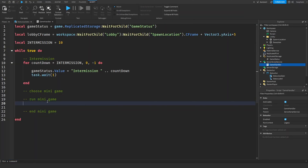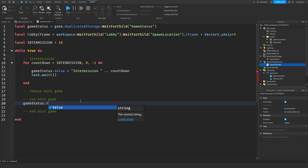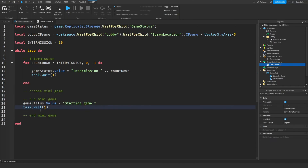The next part I'm going to work on is the run minigame section. We don't have minigames yet so we can't actually run one, but I'll just have the status text say "Game Started". The last thing we need to do is teleport players back to the lobby once they've finished their game.